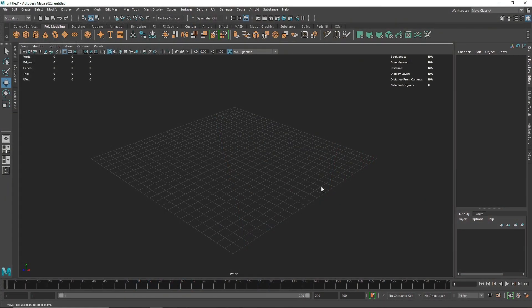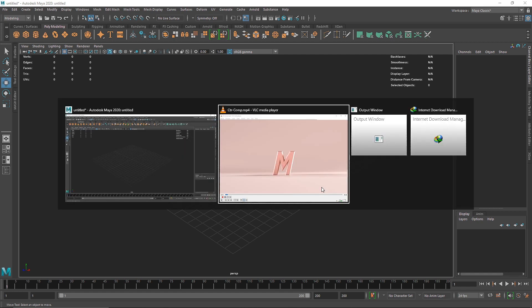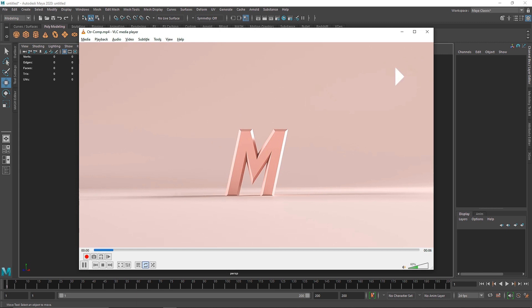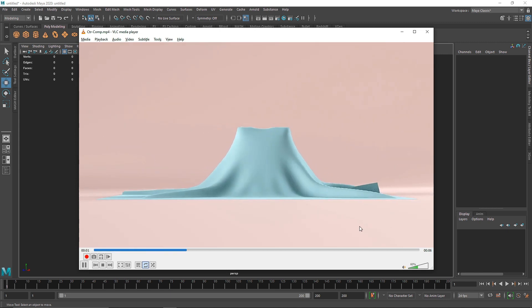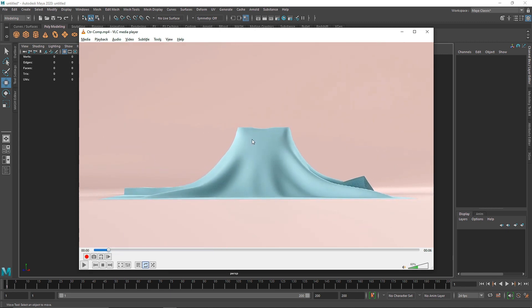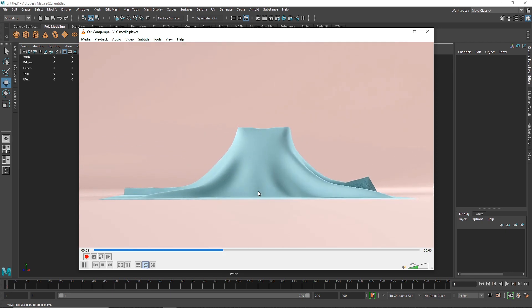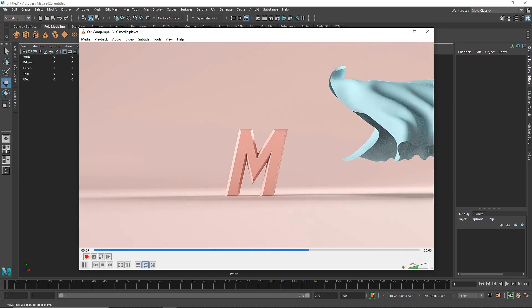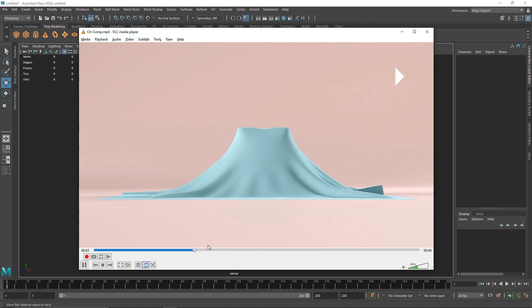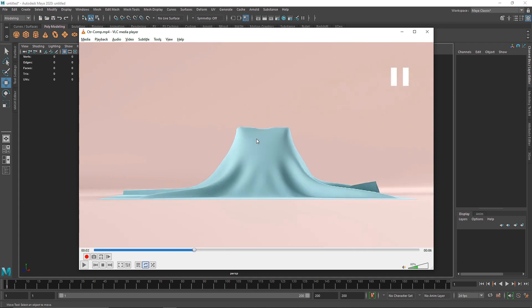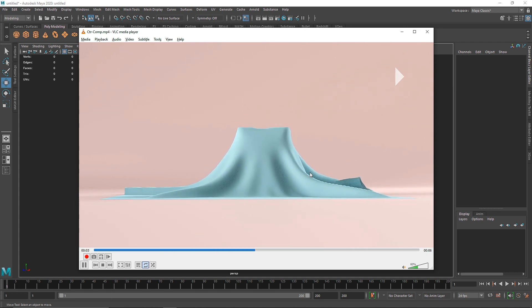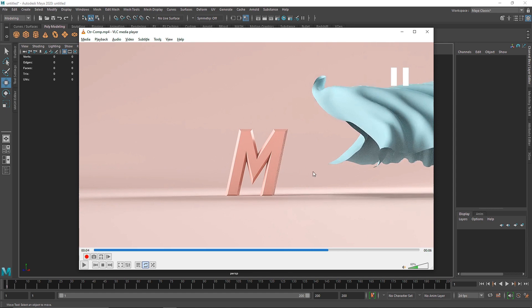Today we are going to be creating a very interesting effect — a cloth reveal text, which is kind of trending right now. Let me show you an example: this is what I created in Maya — a simple text on the ground and a simple cloth, and slowly the cloth flies away and reveals the text. You can also cut it in After Effects and so on.